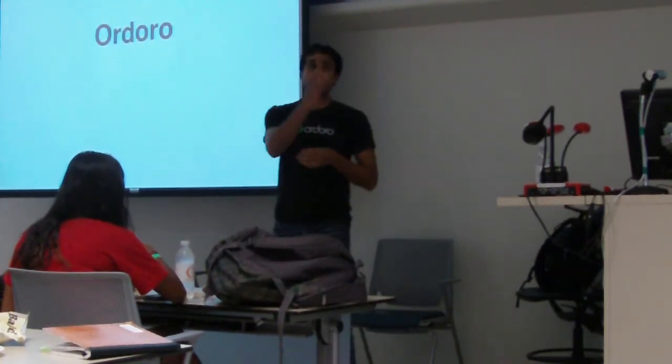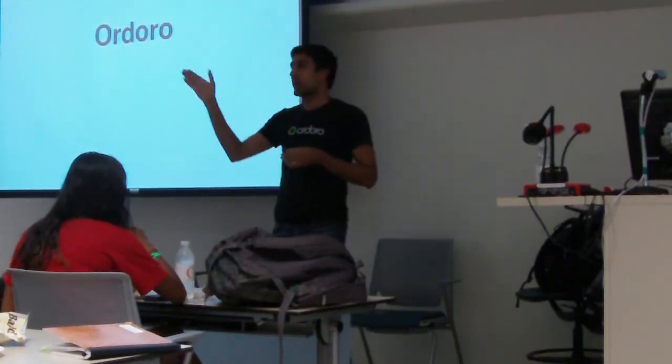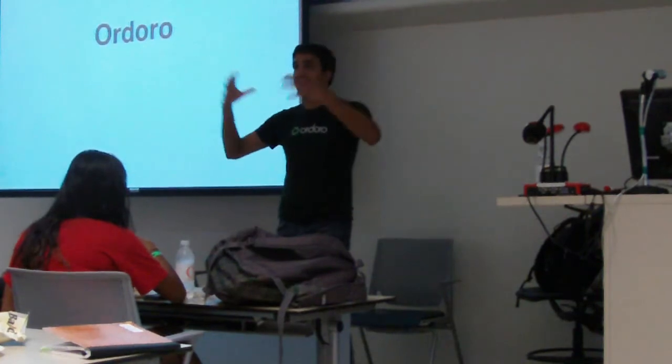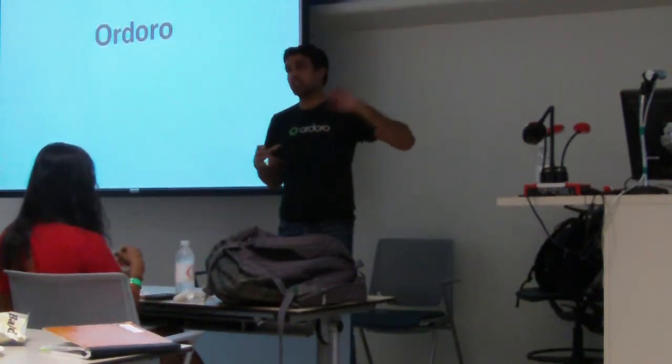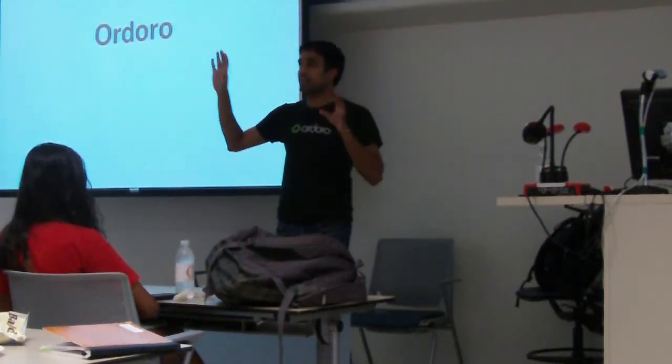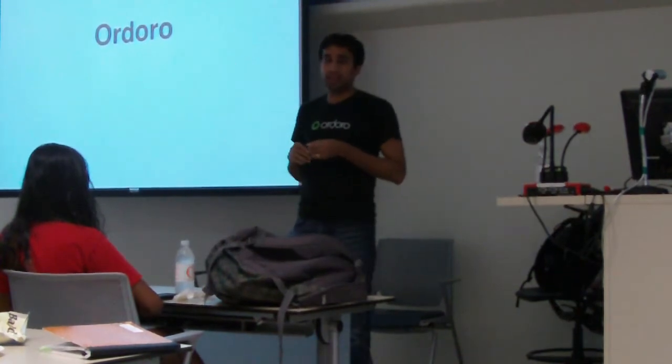So that's a problem that we solve very nicely. We would plug in into your Shopify store, into your Amazon, into your buy.com, aggregate everything in one place, keep everything in sync. When you sell in one place, we go update the numbers in the other place and all that.